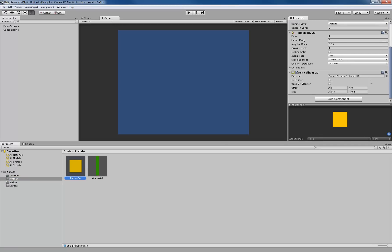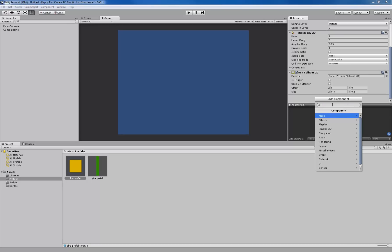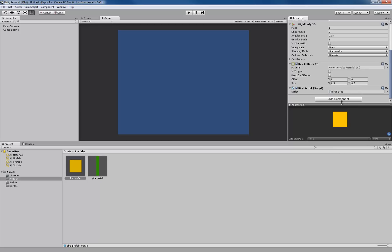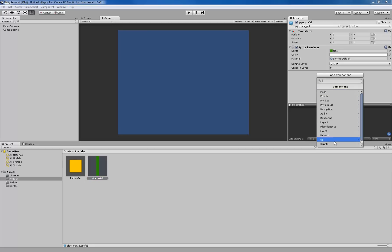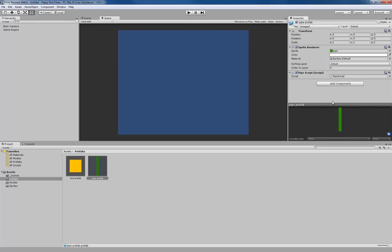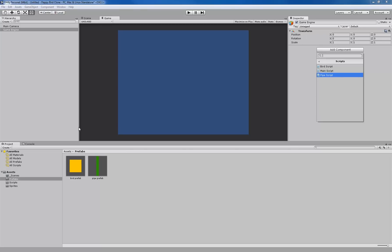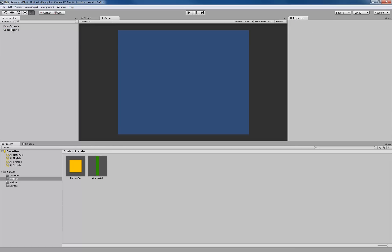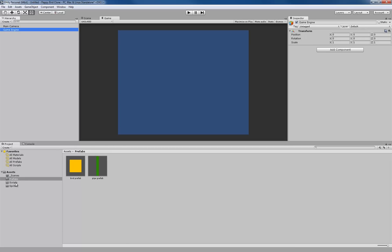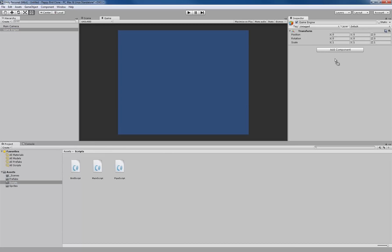We'll do the same for the pipe prefab — go to scripts, add the PipeScript. Then do the same thing for the Game Engine object: Add Component, Script, add the MainScript. Alternatively, you can click to select the game object in the inspector, go to scripts, and drag the script directly into the inspector — it achieves the same end. Once you have done that, we're going to start off by writing the code in our MainScript.